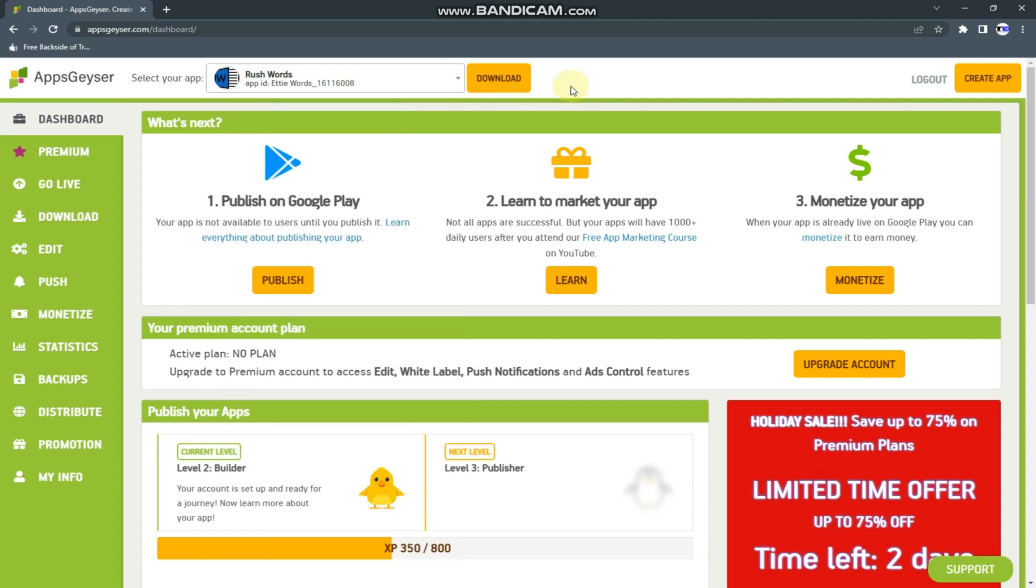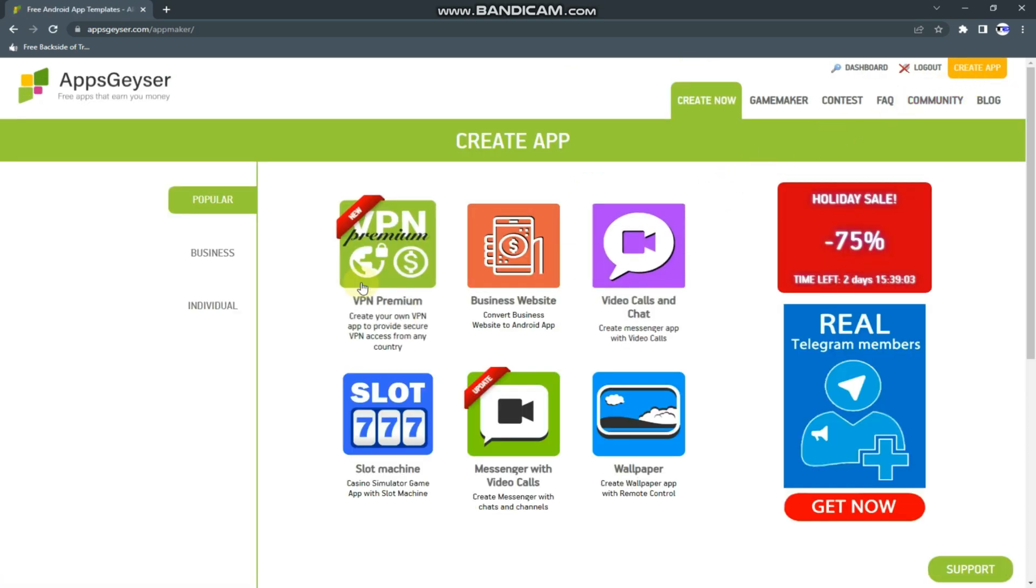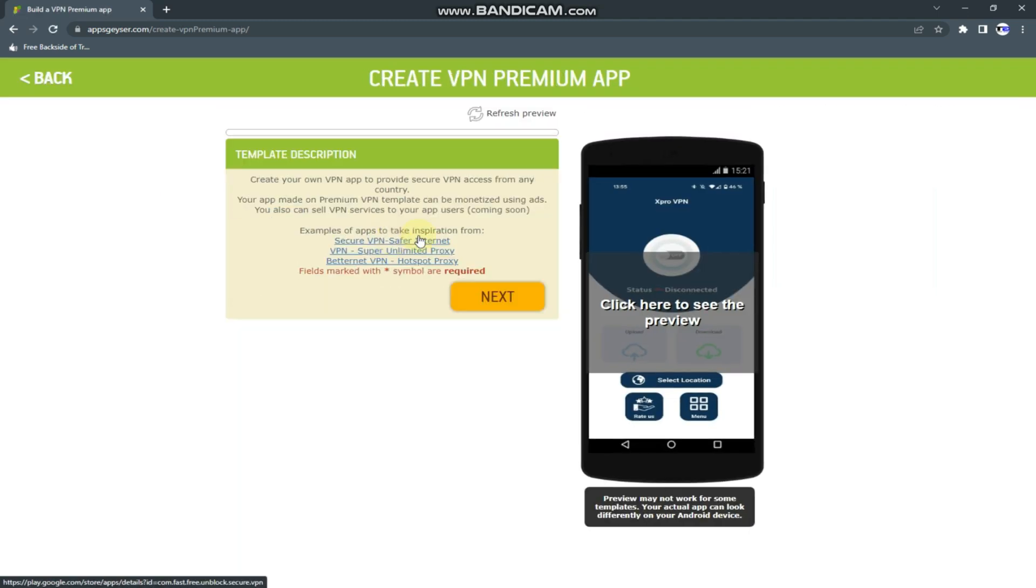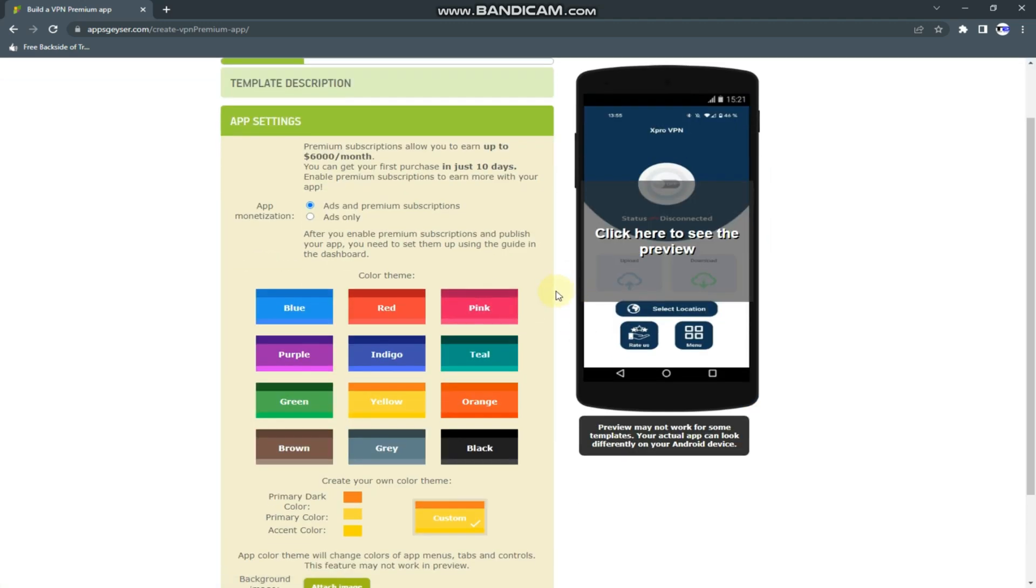In this lesson, you are going to learn how to create a VPN with no coding, right? What you need to do is tap on VPN premium, this one. Then we tap on next.